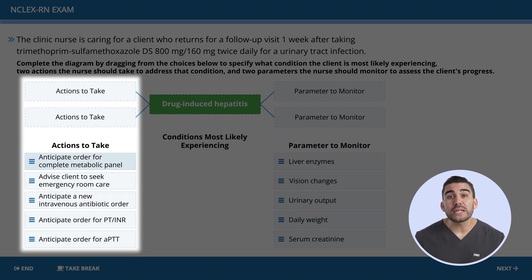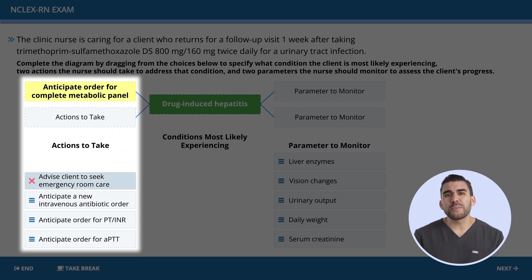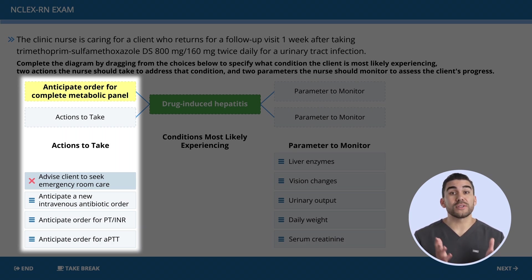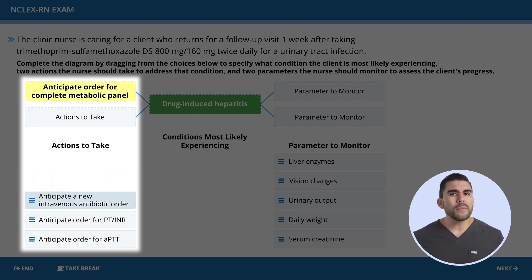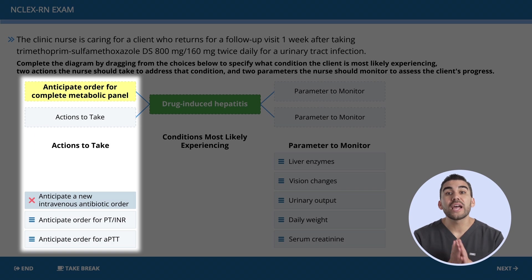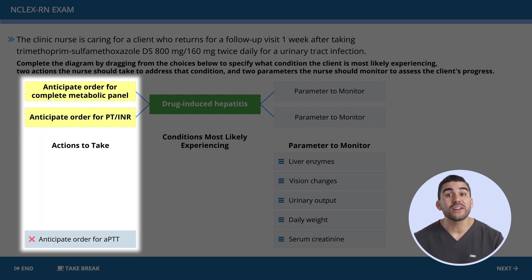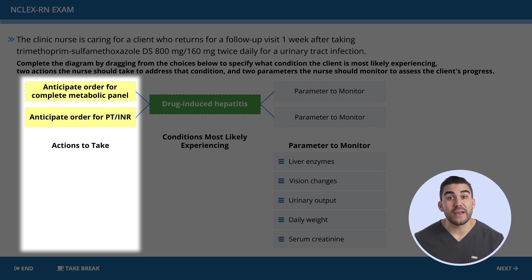Option one is correct — we need a complete metabolic panel to get an accurate look at what's going on in the liver. Option two — sending to the emergency room — is incorrect, because the client is stable and nothing is immediately life-threatening. Option three — IV antibiotics — was close because of the high temperature, but on the NCLEX, culture and sensitivity testing comes before giving more antibiotics. Option four is correct — anticipating PT and INR orders is best, because the liver makes coagulation factors, and with a damaged or inflamed liver, there is a huge risk for bleeding.